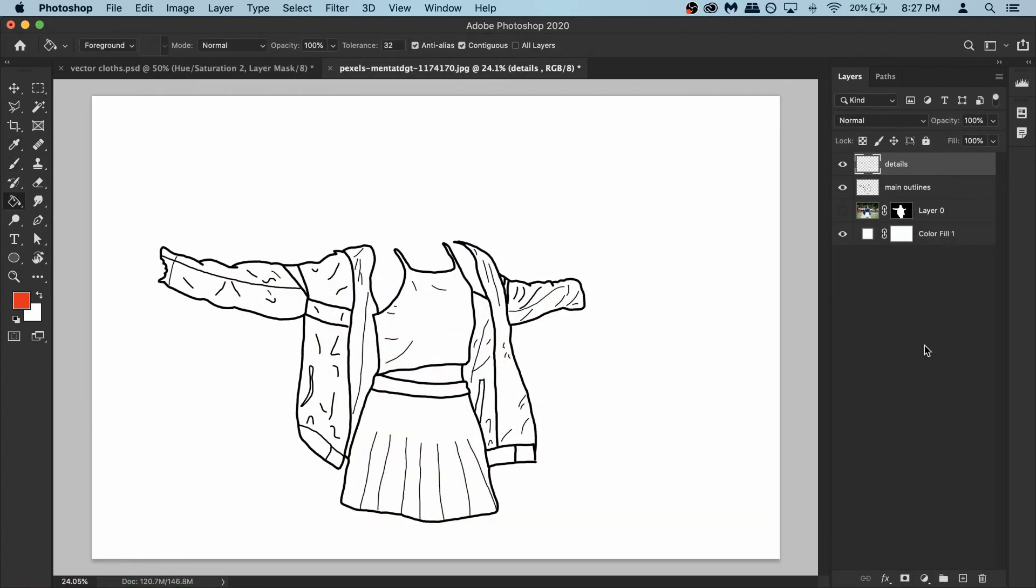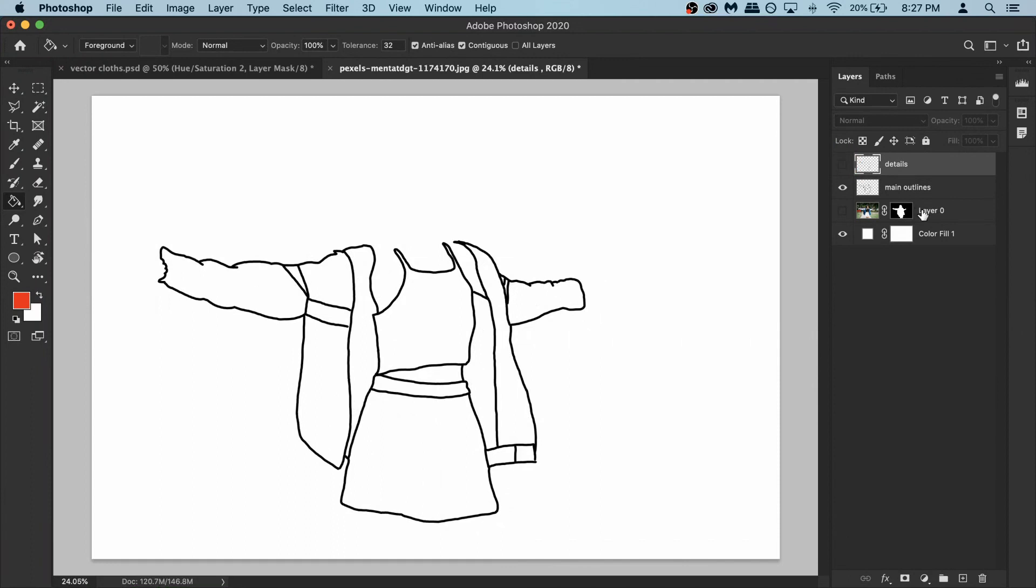So we are done with the outlines. And we can finally start the coloring process. For that we don't need the details. So you can turn it off for now, so it's less confusing. And then activate your main outline layers. It's important. You need your main outline layer active.